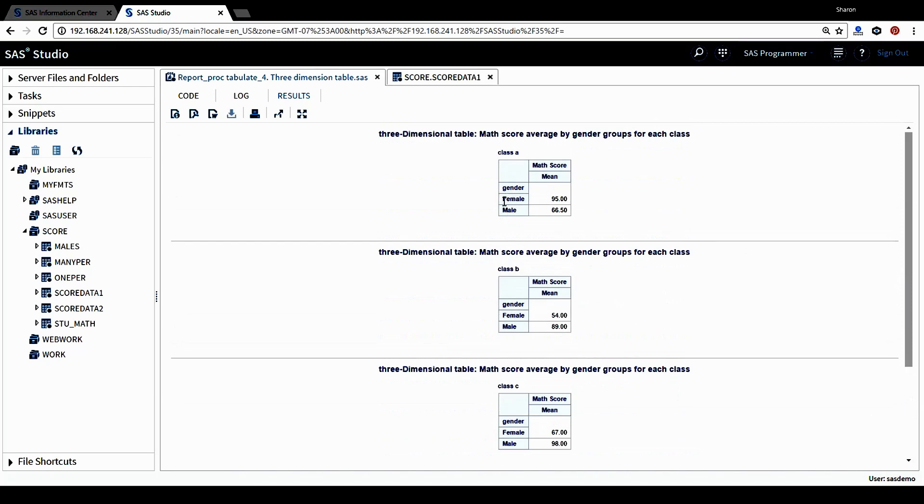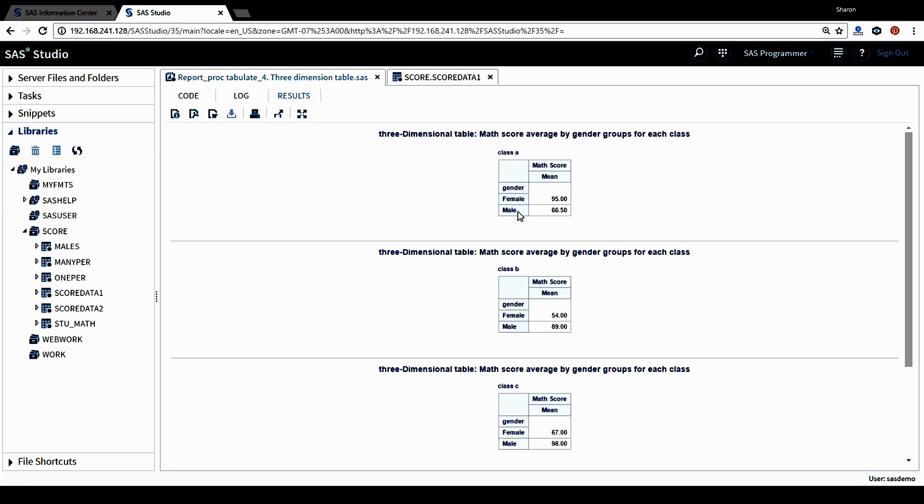We can see each category or each value of gender occupies one row, female and male. And also for the column dimension is math score. The mean statistic was calculated for this score to summarize the data. The mean of math score is calculated for each different category of gender.